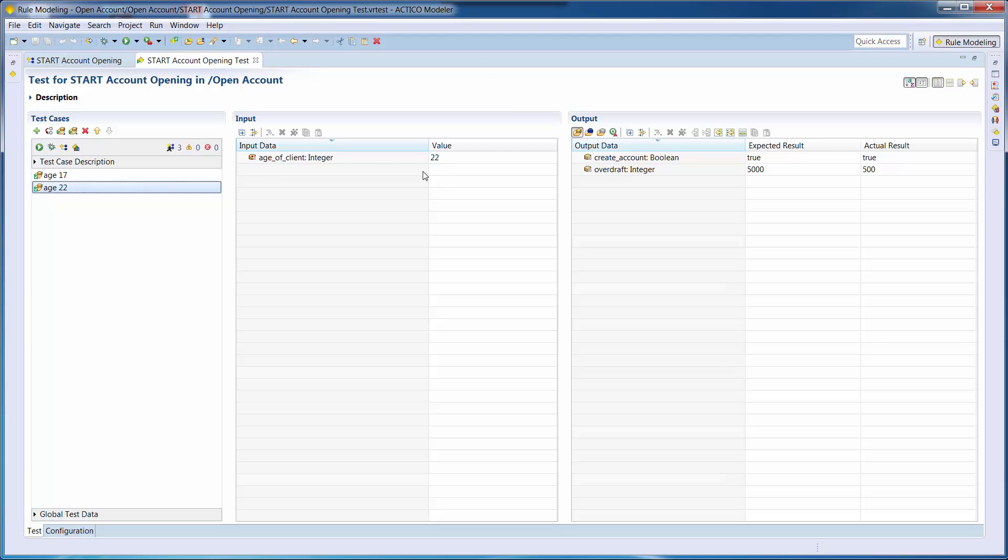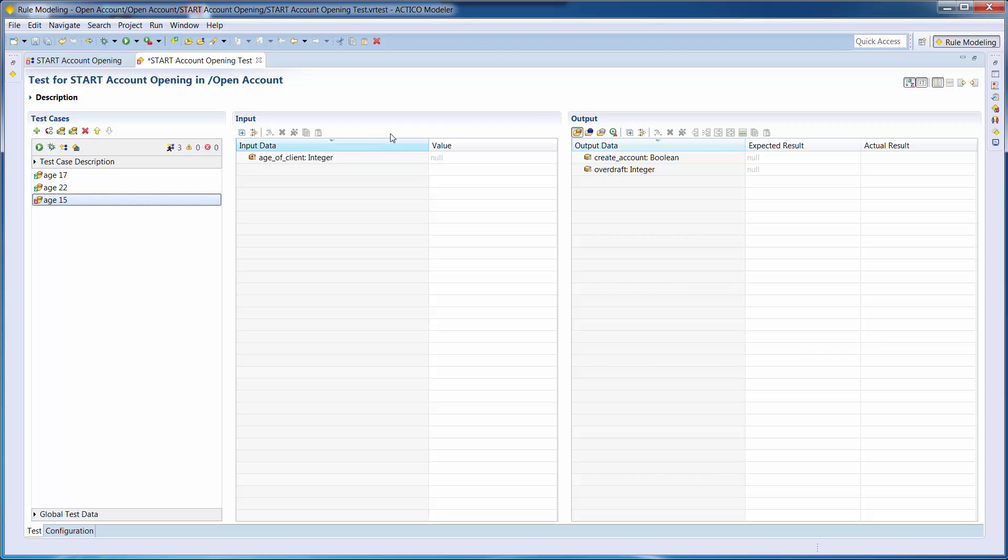Since we are missing a test scenario for a client younger than 16, we will add another test case. On the input side, we assign a value of 15. On the output side, we expect that the account opening will not be allowed.